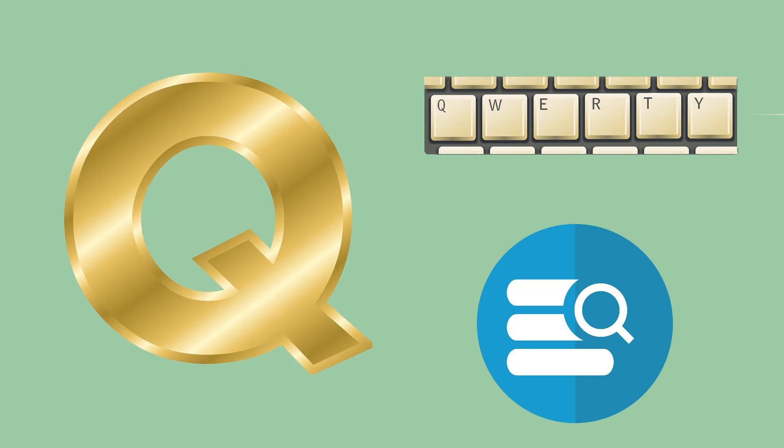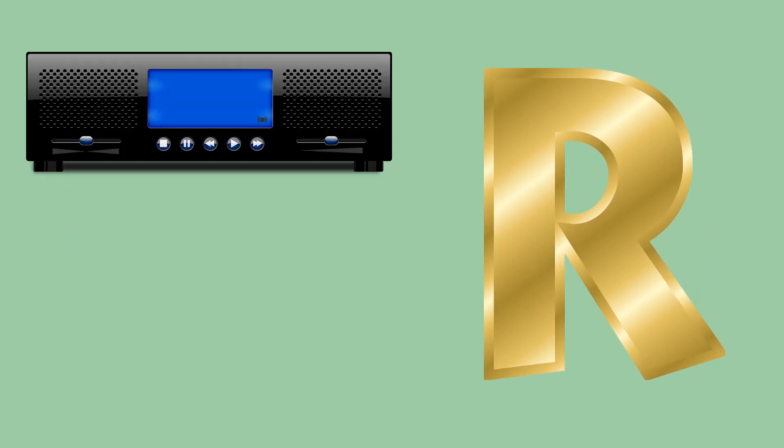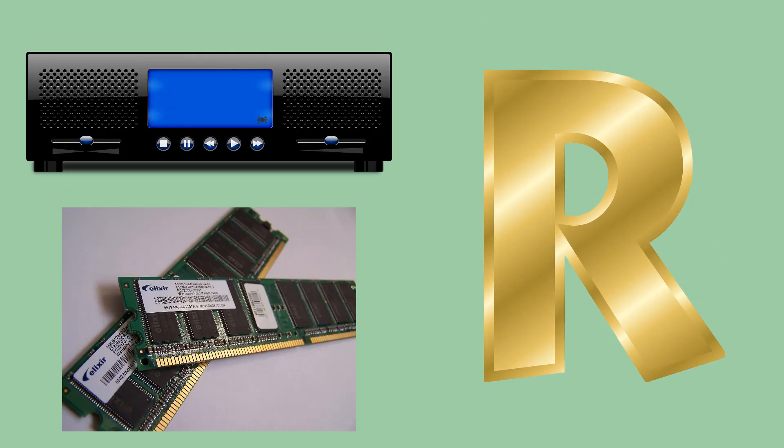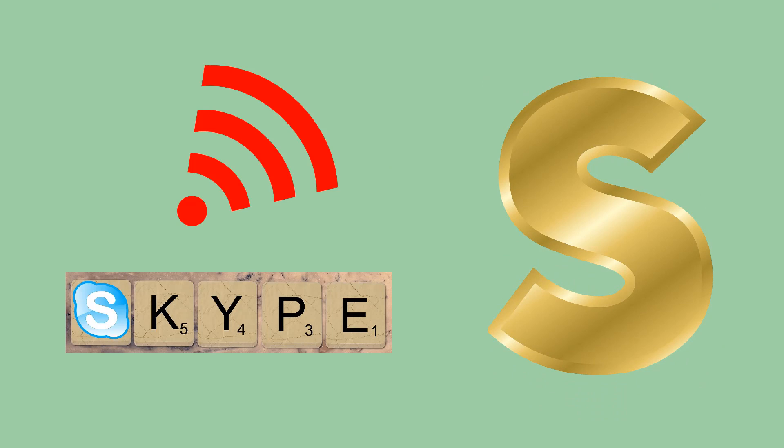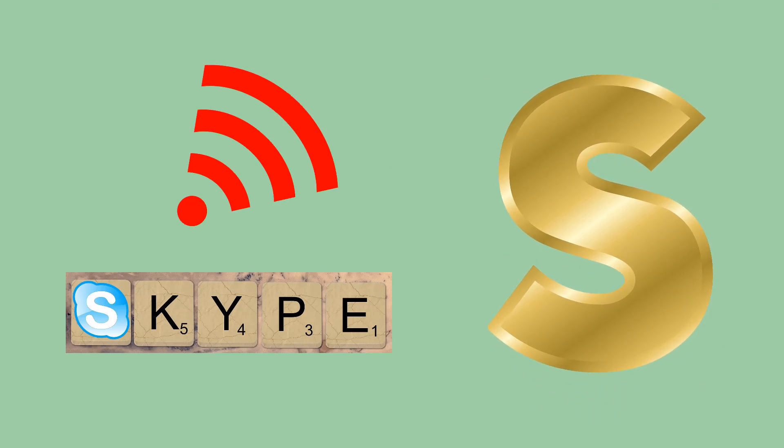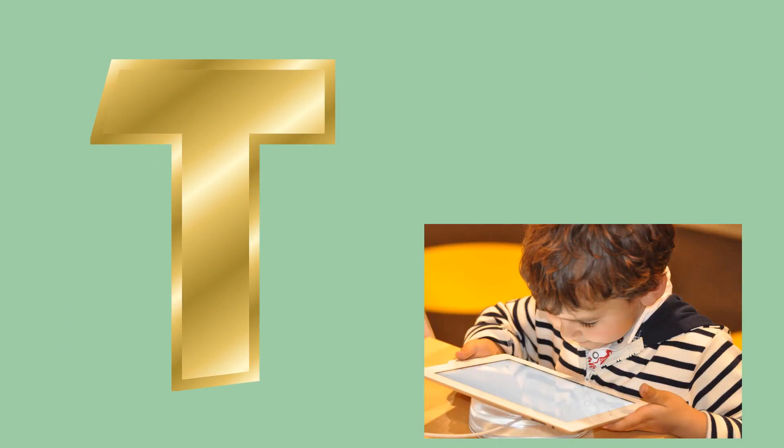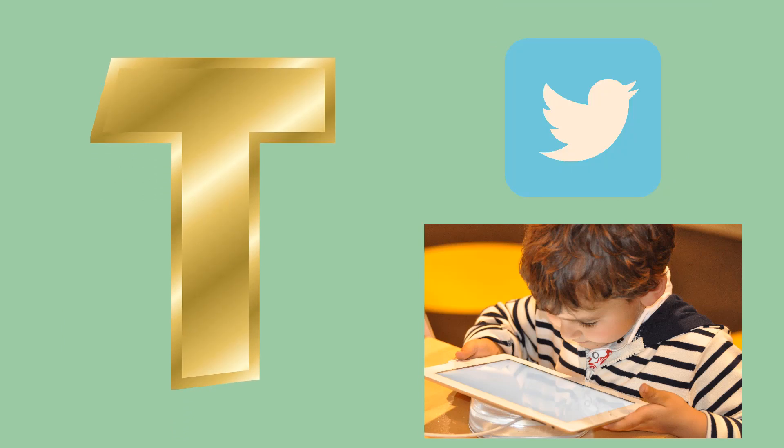R like Radio or Ram, S like Skype or Sound, T like Tablet or Twitter.